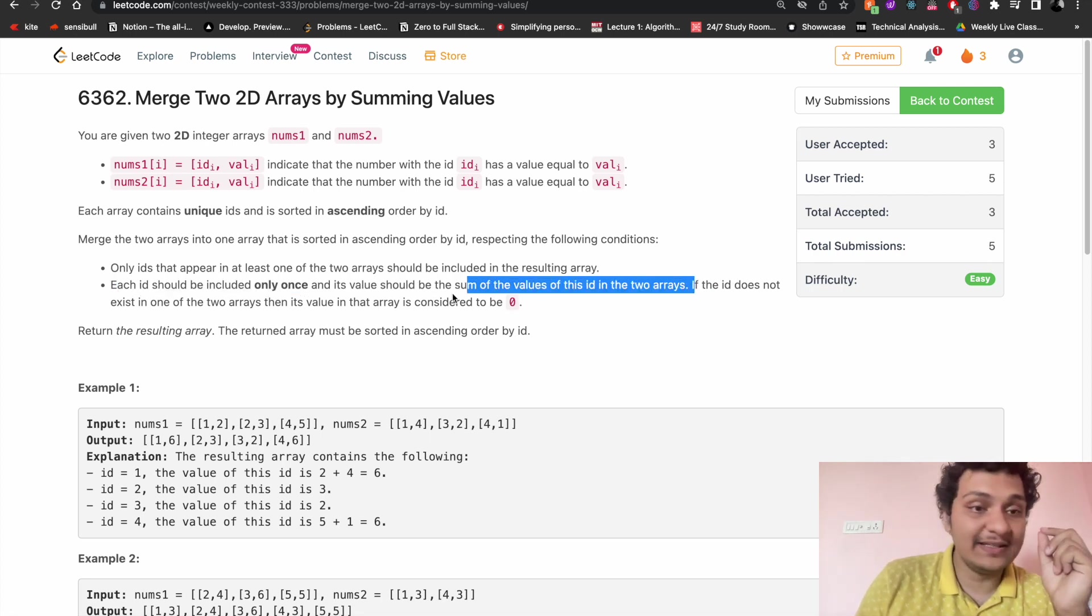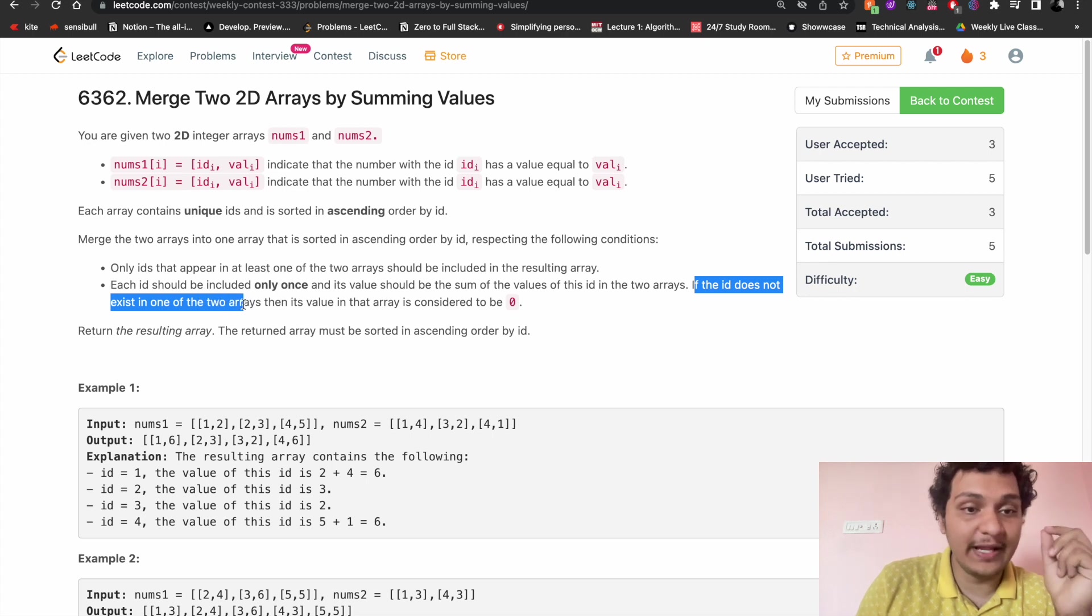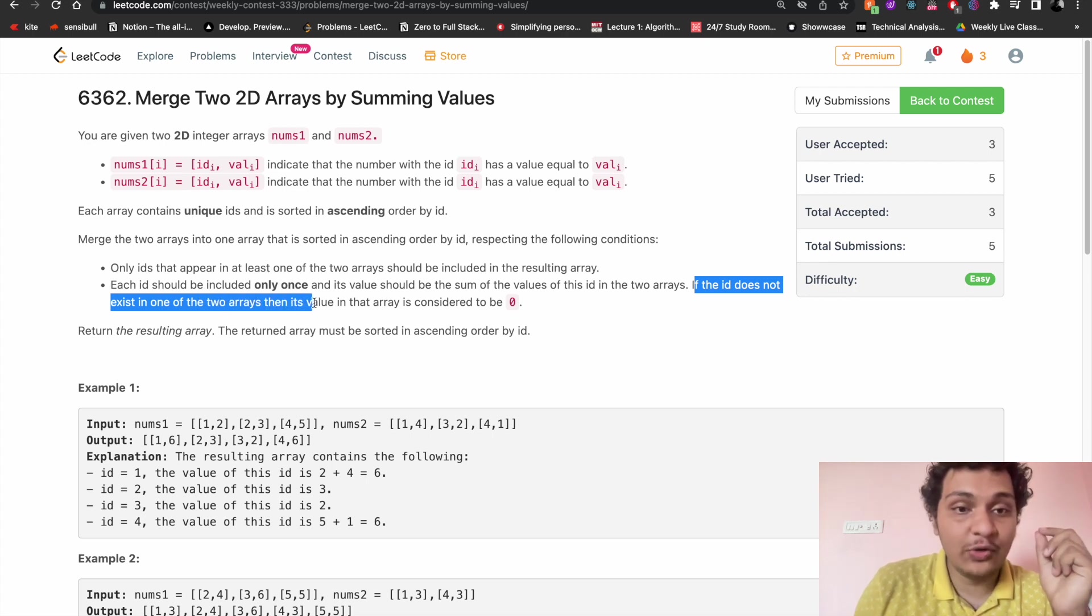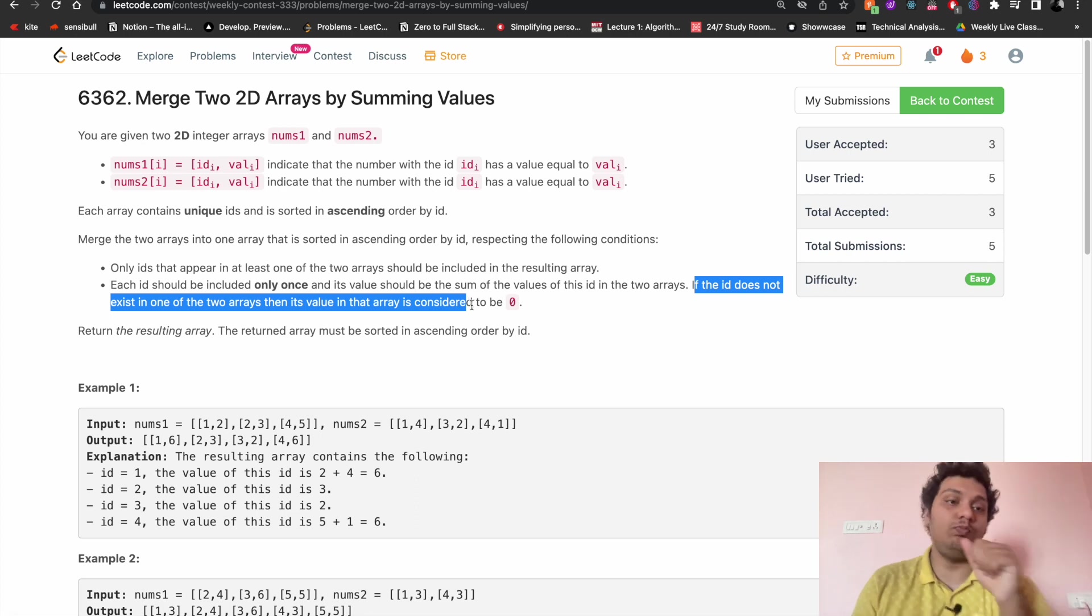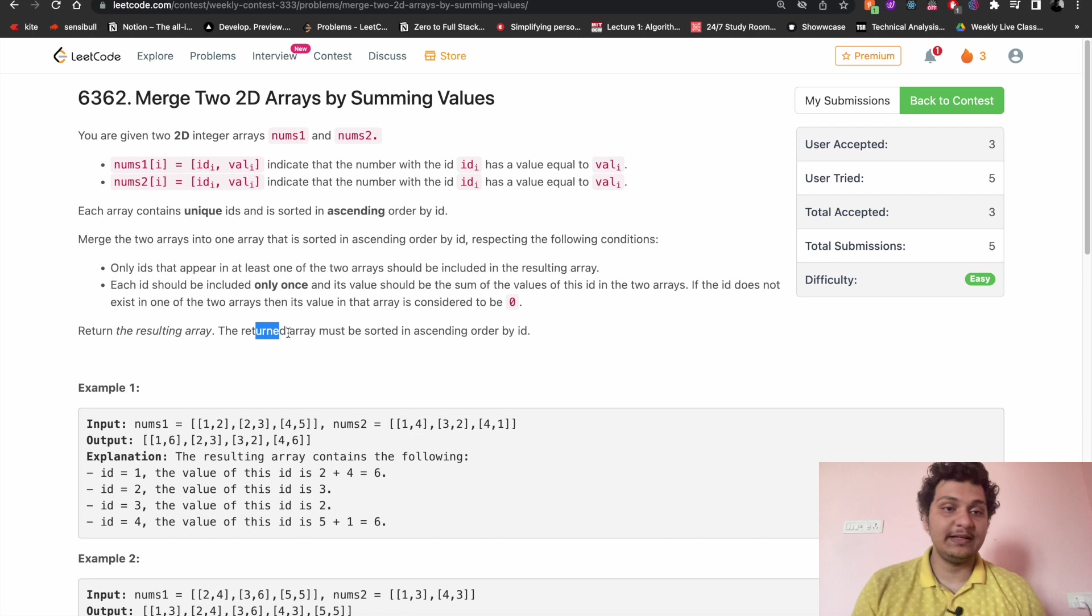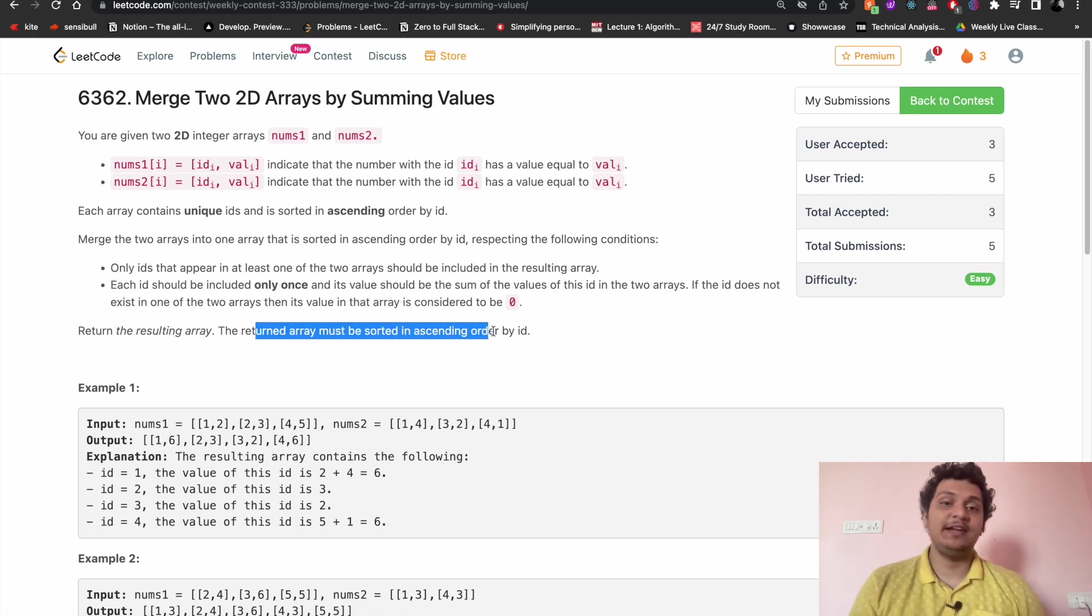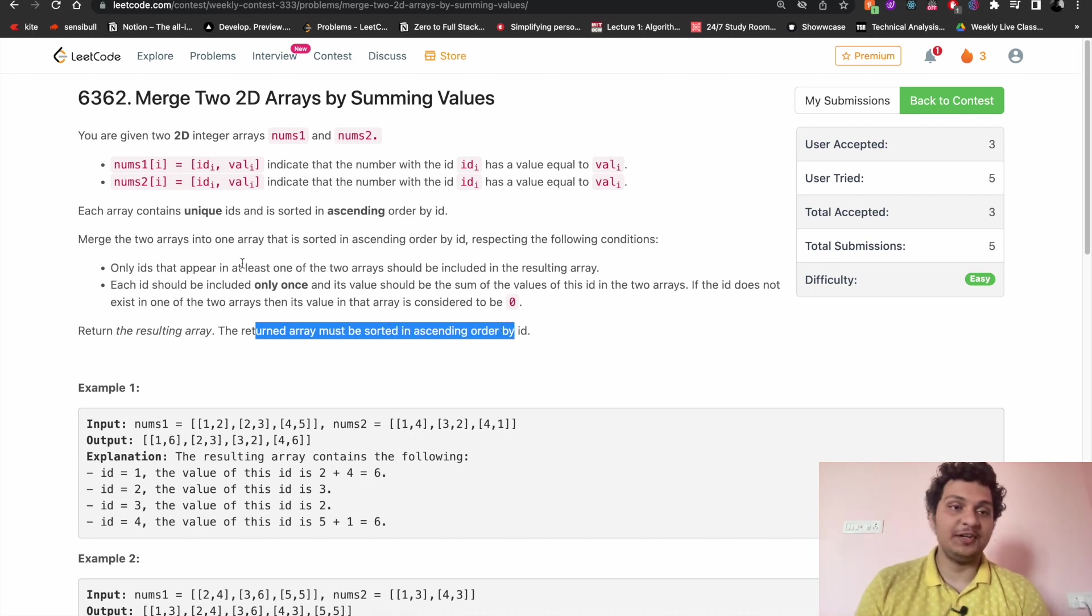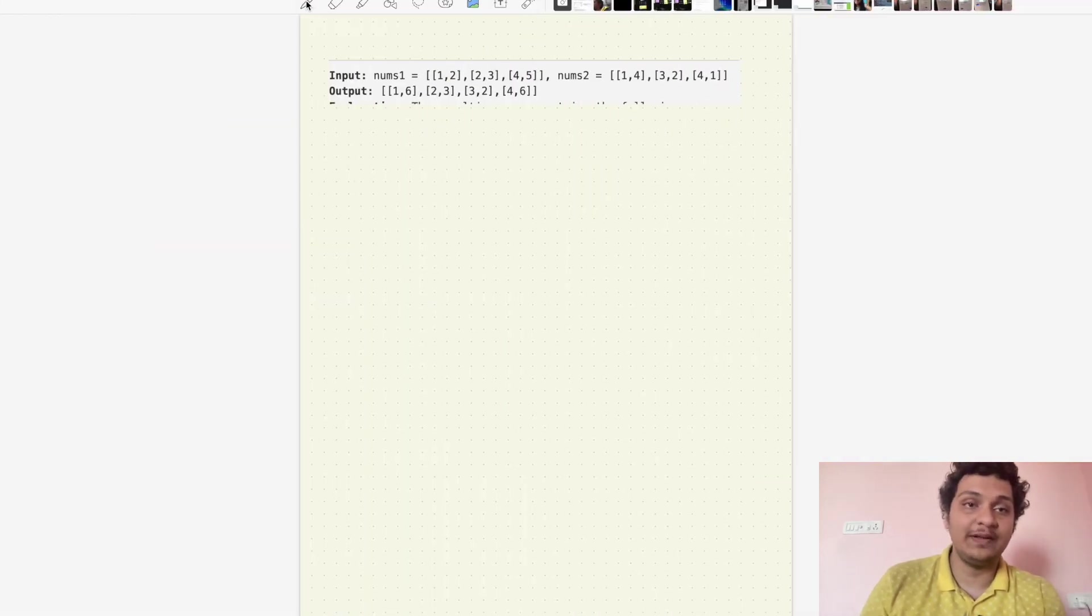If an id doesn't exist in one of the two arrays, then the value in that array is considered to be zero. Return the resulting array. The return array must be sorted in ascending order by id. We understood the problem, what we have to do here. Let's see by solving the example.